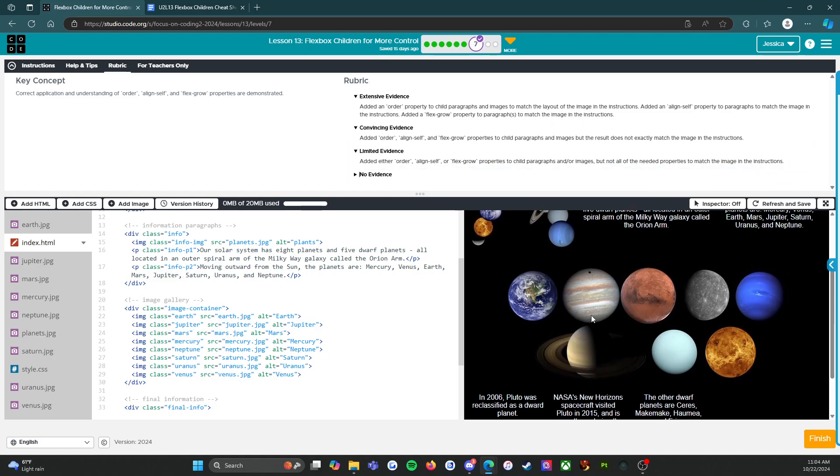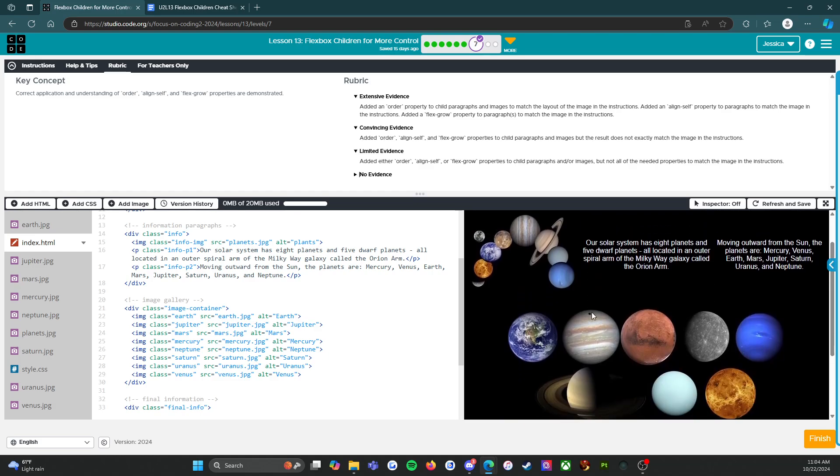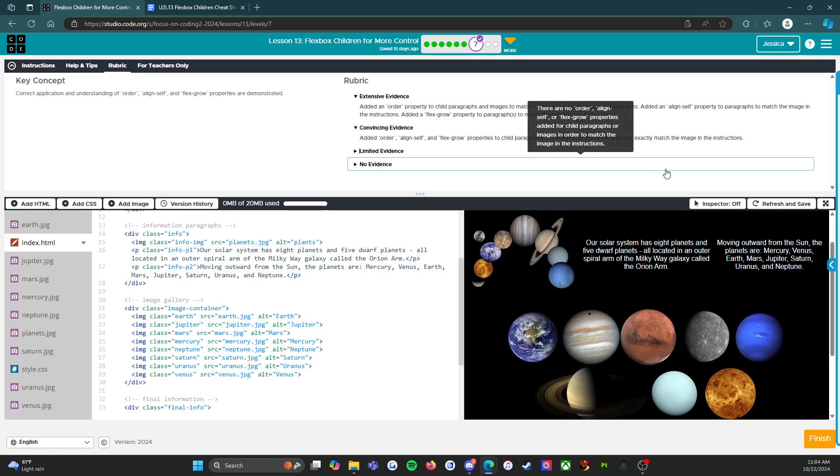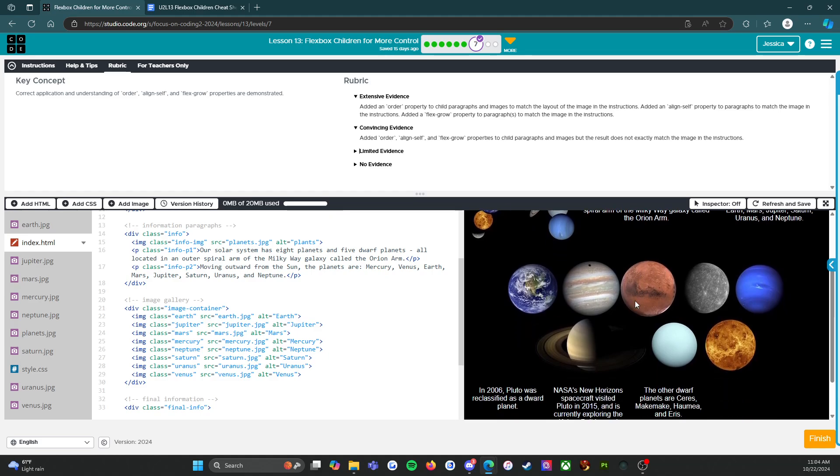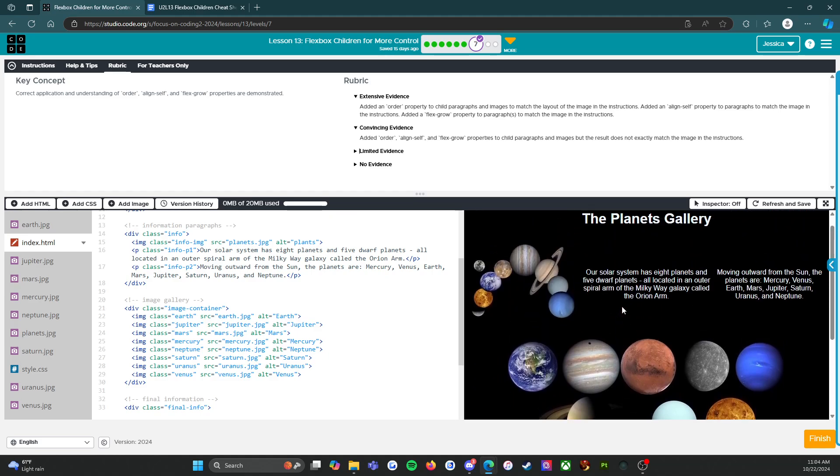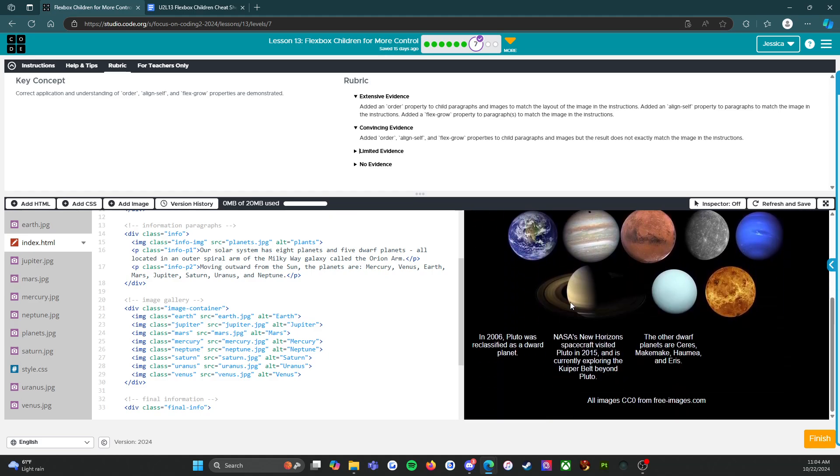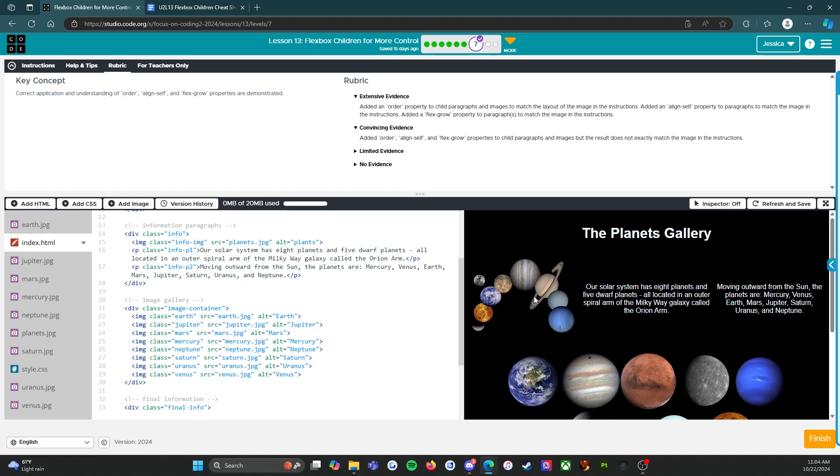Convincing evidence: added order, align-self, and flex-grow properties to child paragraphs and images, but the result does not exactly match the image in the instructions. So you want to be careful with that.